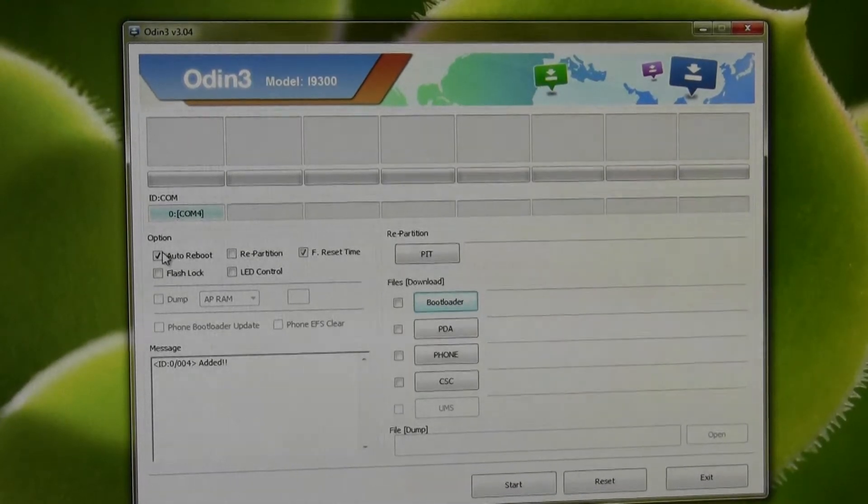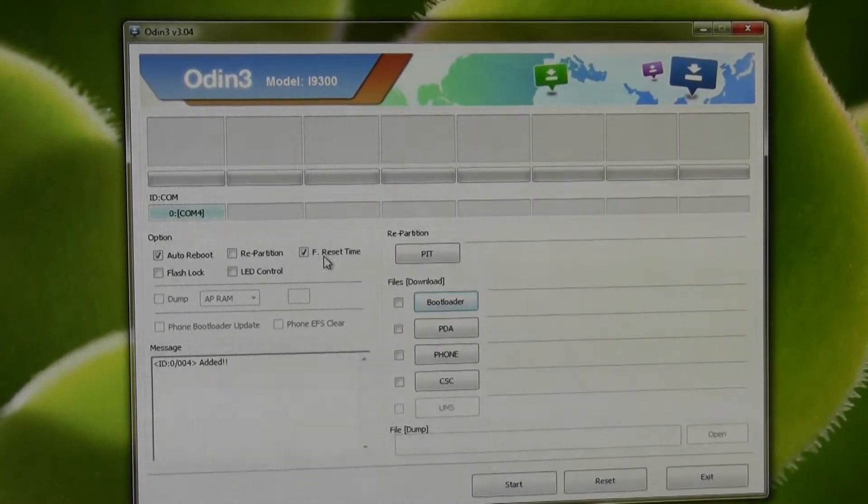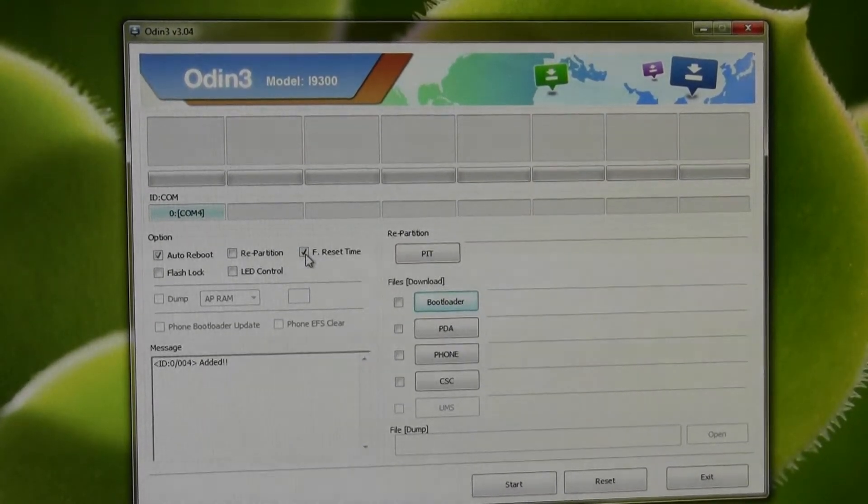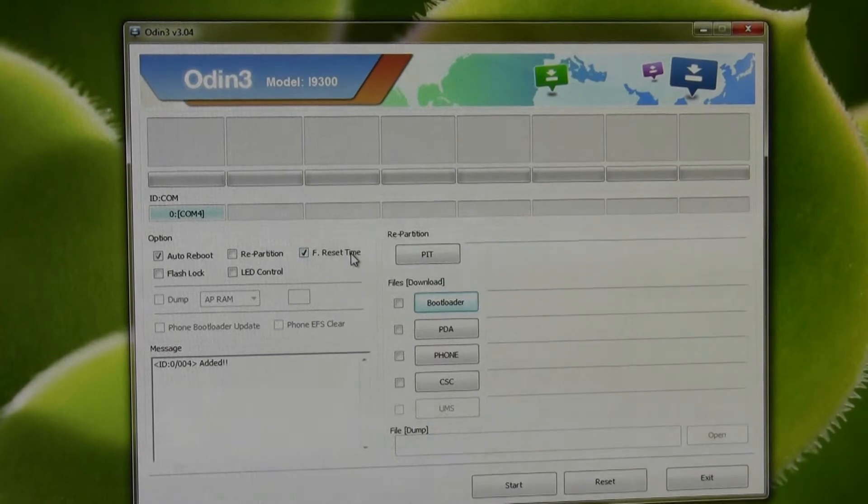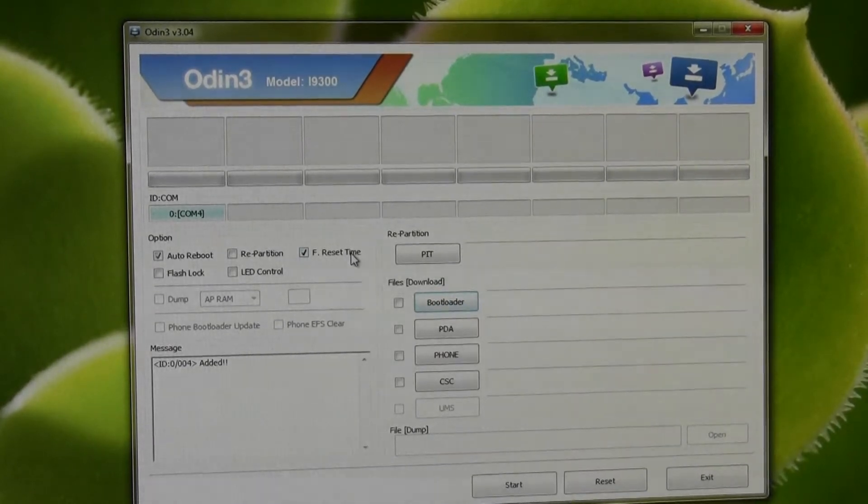Your auto reboot is fine, it's going to boot it afterwards. I'm not sure what our reset time is, but that's fine. Leave it ticked, not a problem.